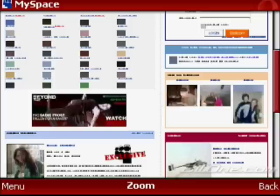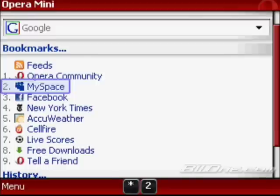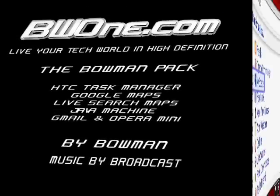So this is Bowman from BW1.com giving you the Bowman Pack part one. Obviously part two, I'm going to show you how to use the streaming Flash video part of this pack. And that's it. So this is Bowman from BW1.com introducing you the Bowman Pack and reminding you to live your tech world in high definition.